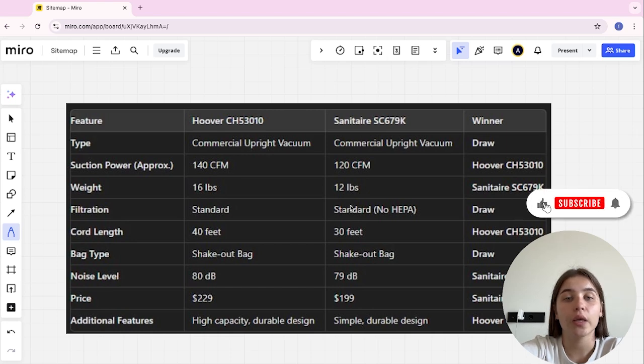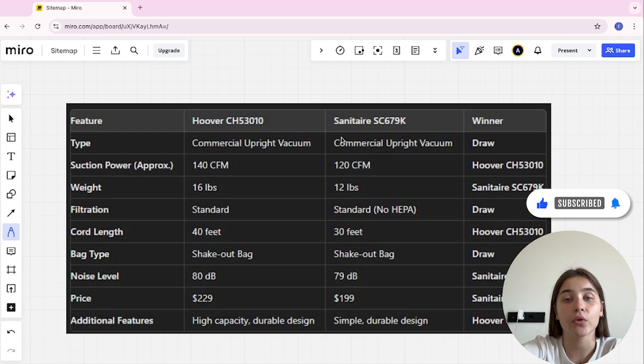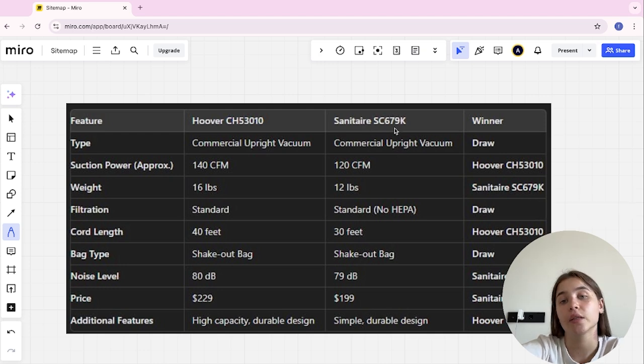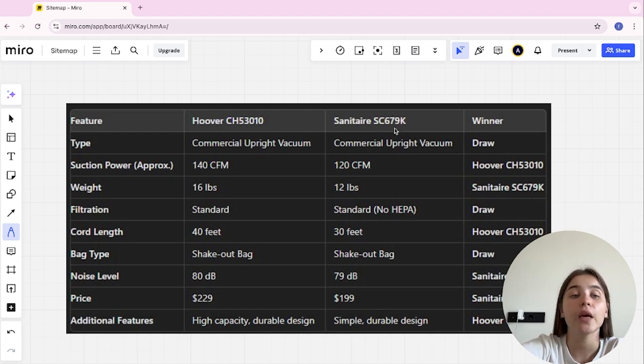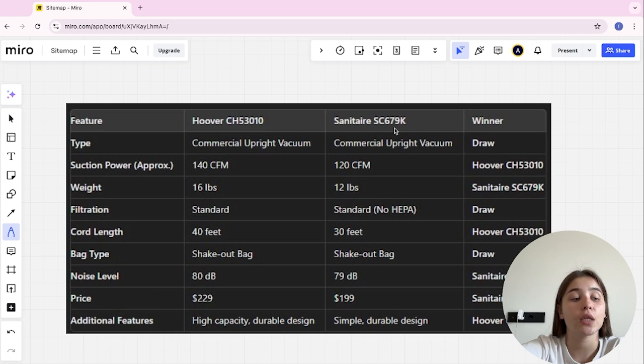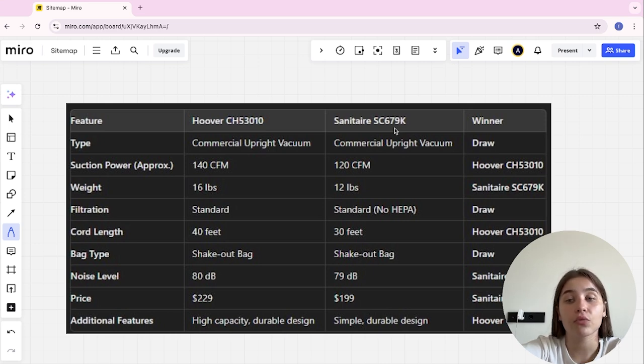Hello everyone, today I will be comparing Hoover CR53010 and Sanitaire SC679K. Be sure to watch to the end and I will tell you which is better. Links to all the products are in the description and let's start.